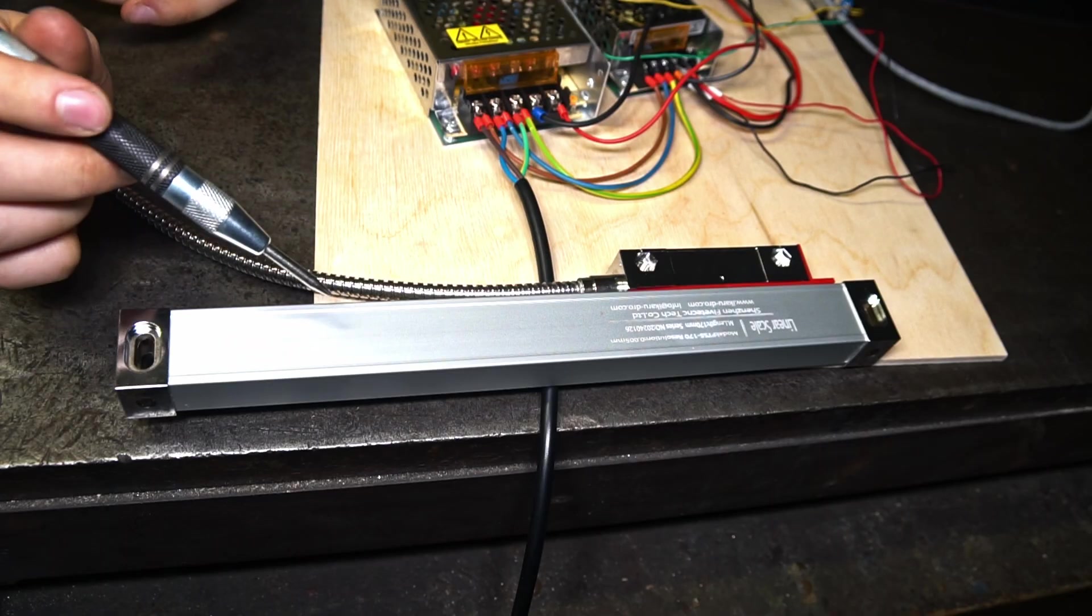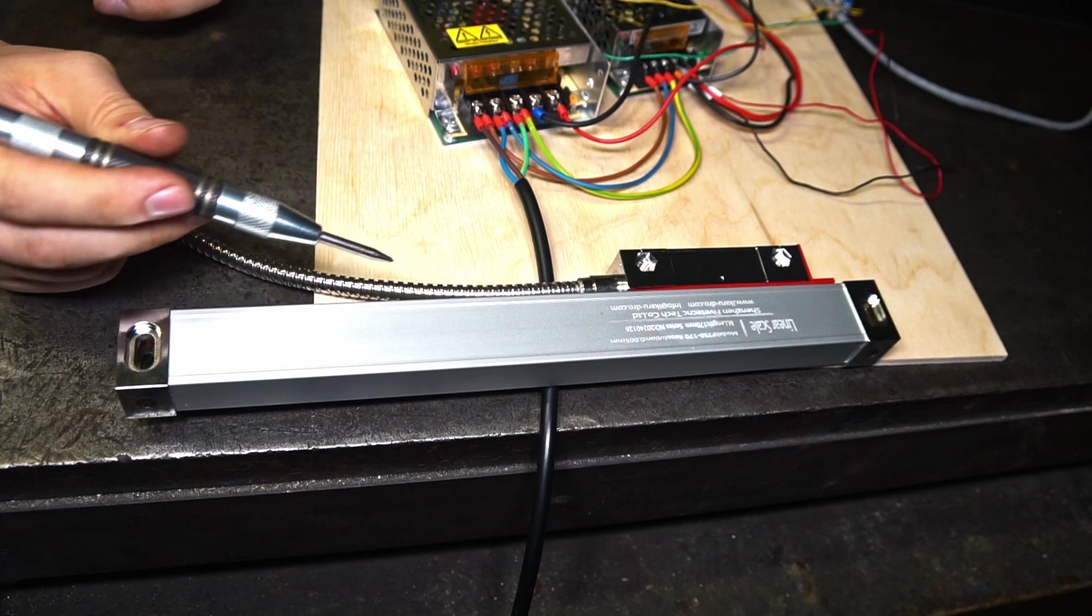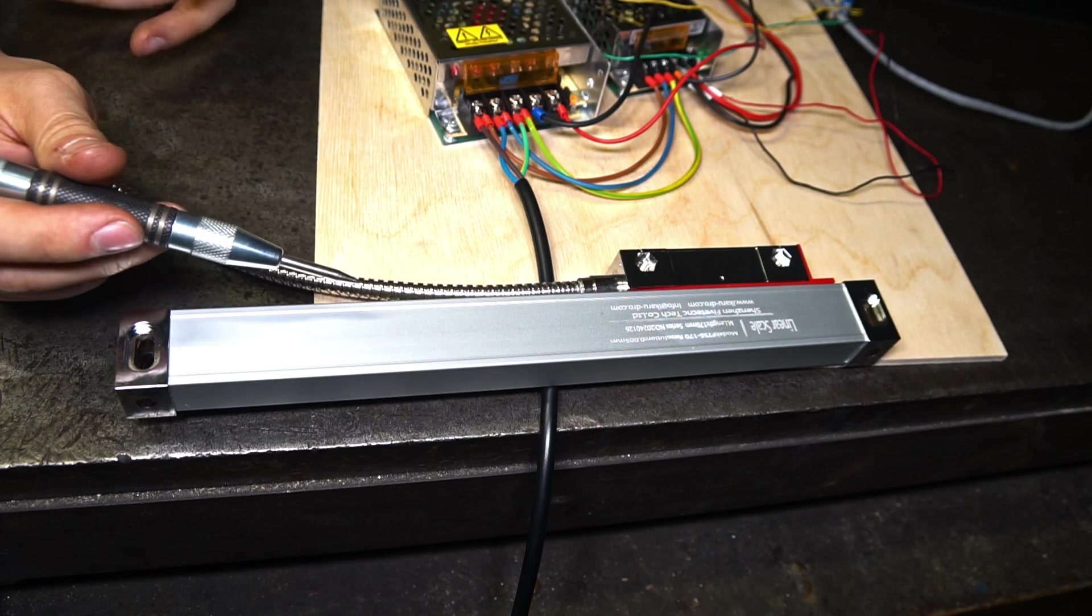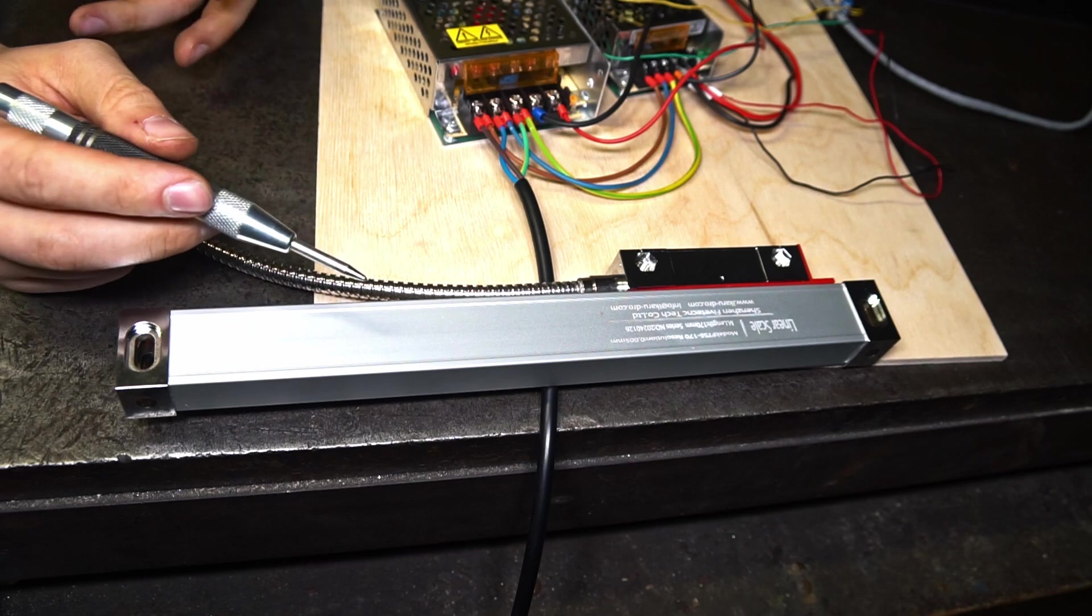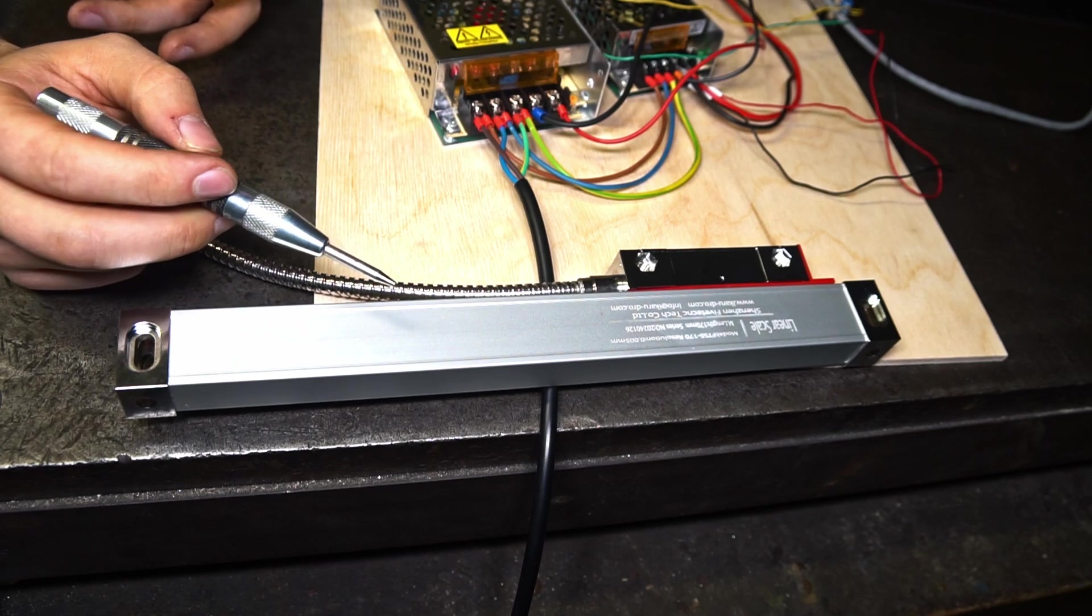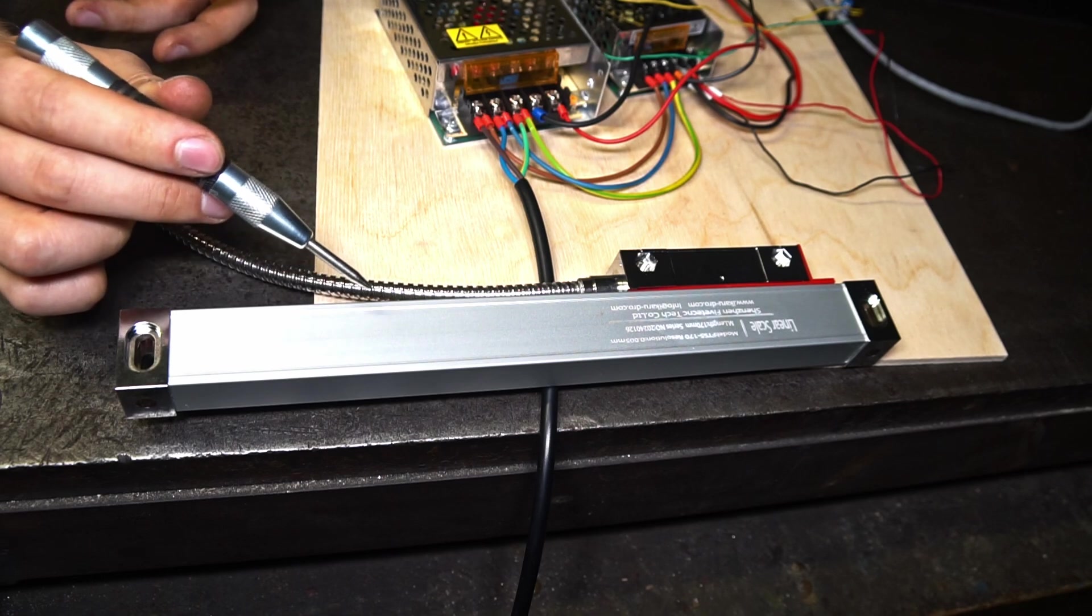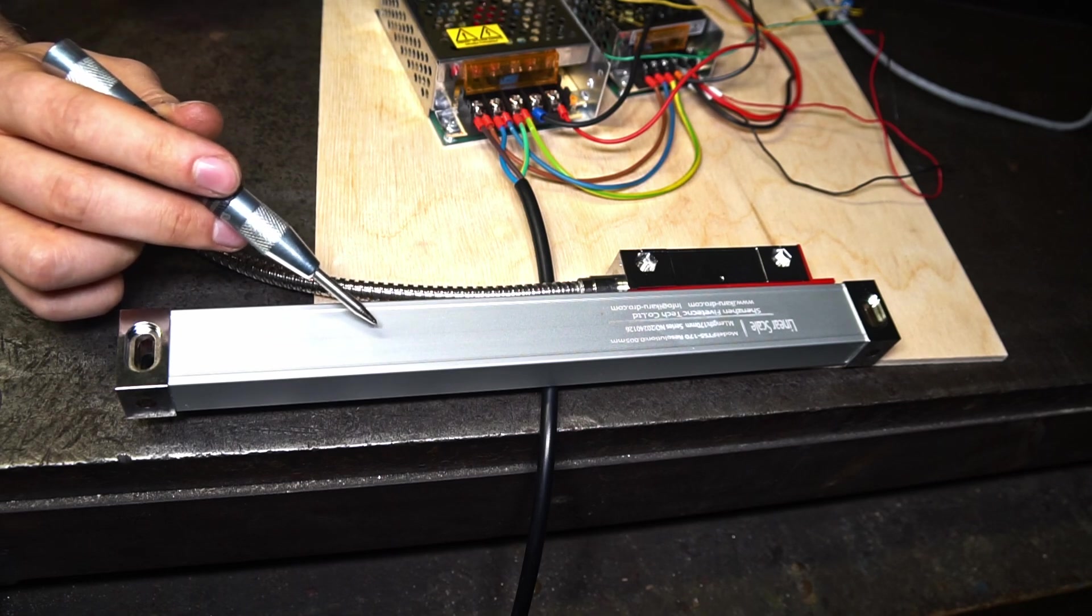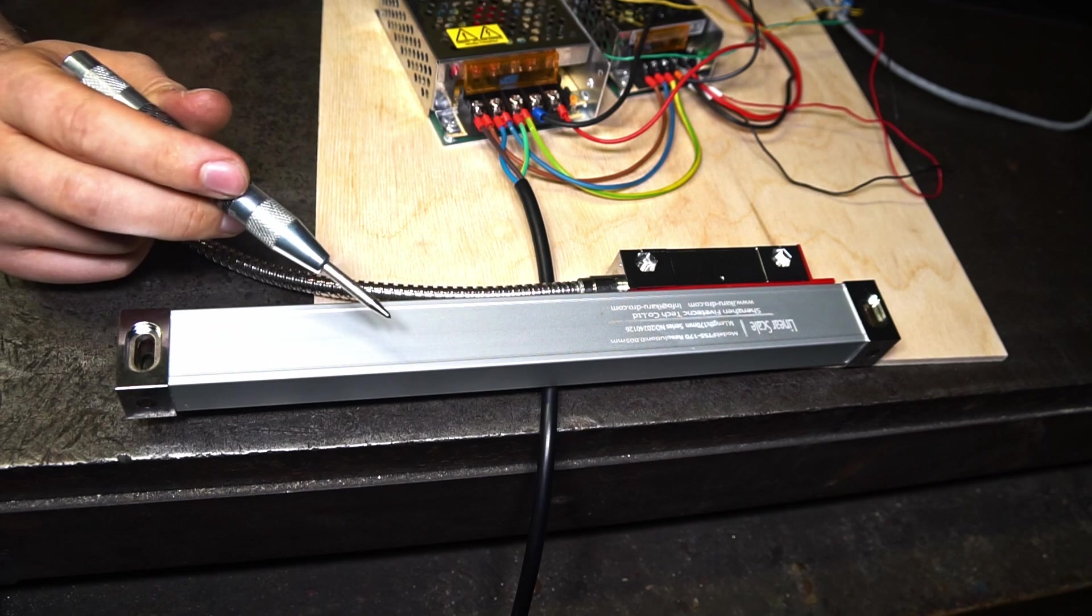After some wiring, the linear scale works with our system. And we have configured it that it works like a DRO on a conventional machine. It shows the position of the axis on the screen. In UCCNC, we can configure up to 6 such linear scales. So for each axis, there is a possibility to attach such linear scale.